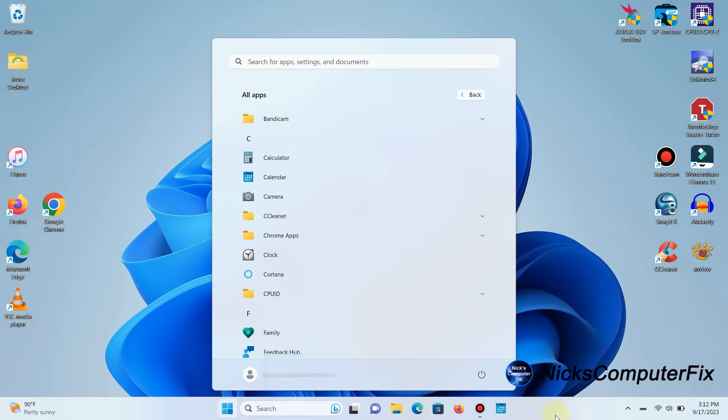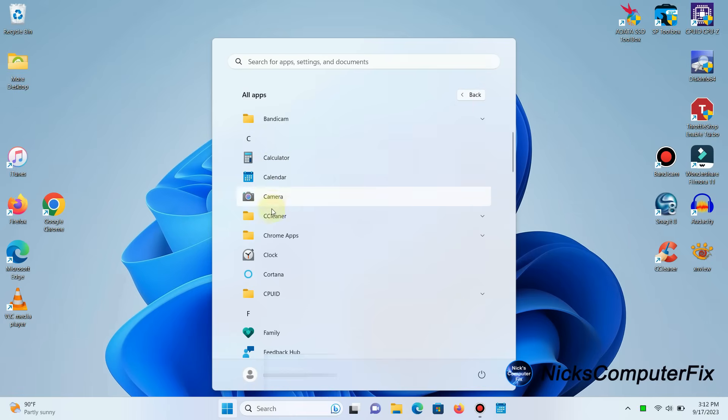So the best way to go about doing this, and the only way that is the easiest, is to select the app, left-click, hold the mouse button down, and drag and drop it to the desktop.